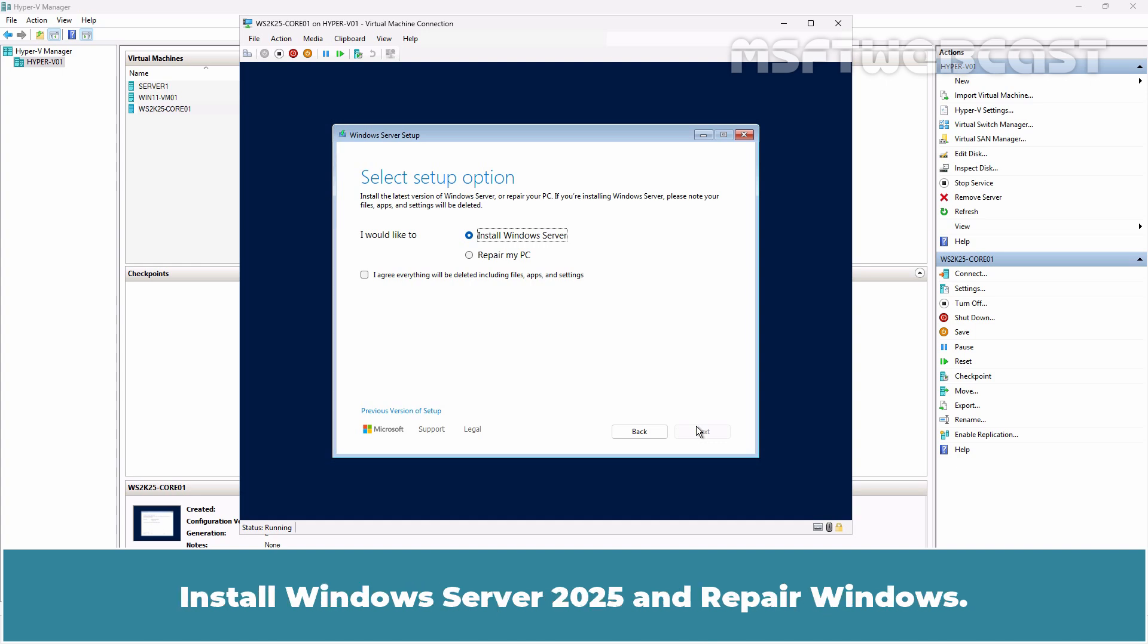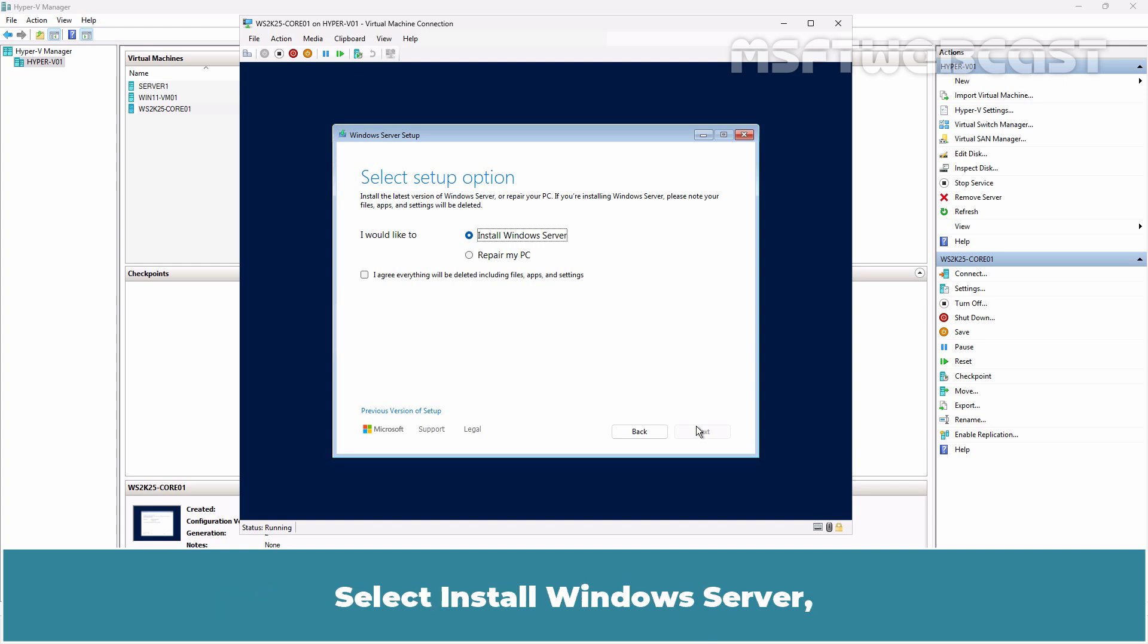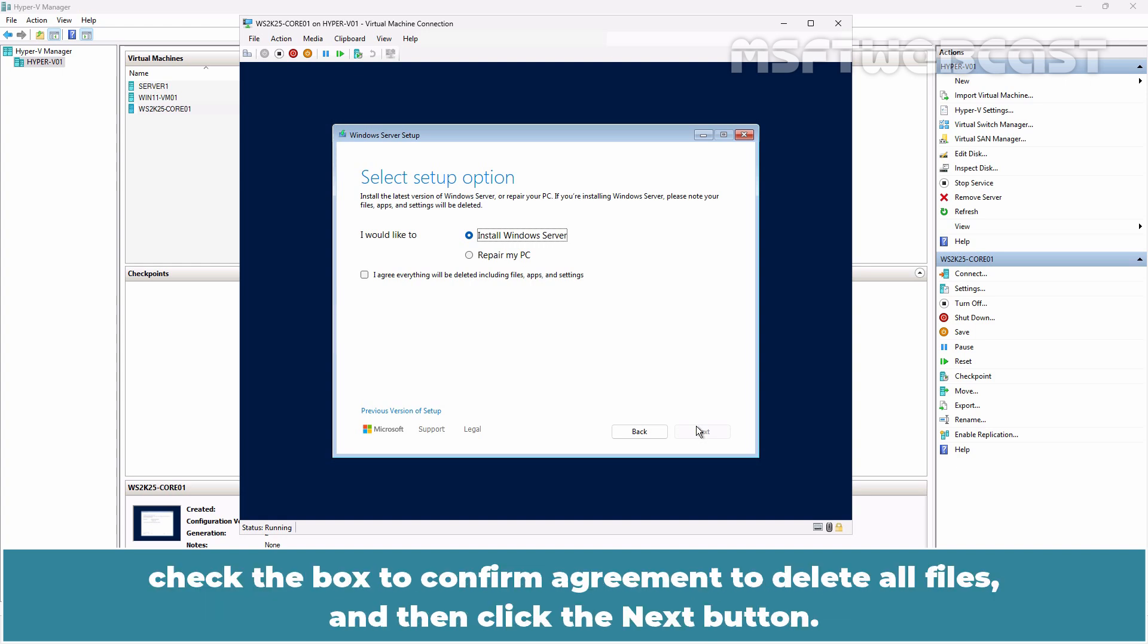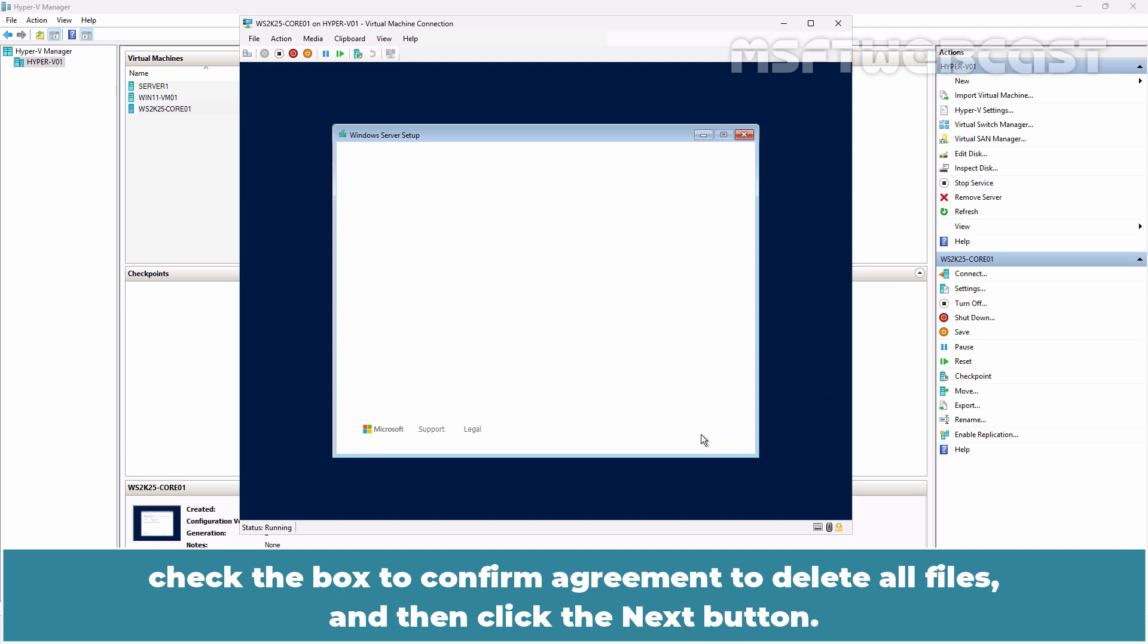Install Windows Server 2025 and Repair Windows. Select Install Windows Server, check the box to confirm agreement to delete all files and then click the Next button.